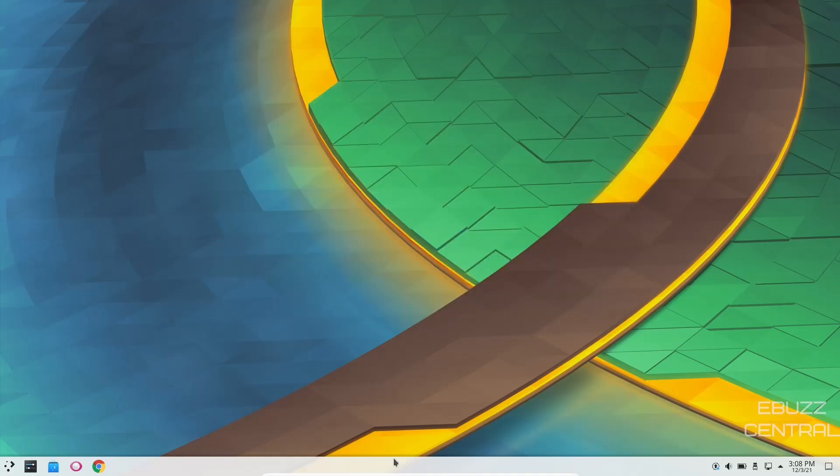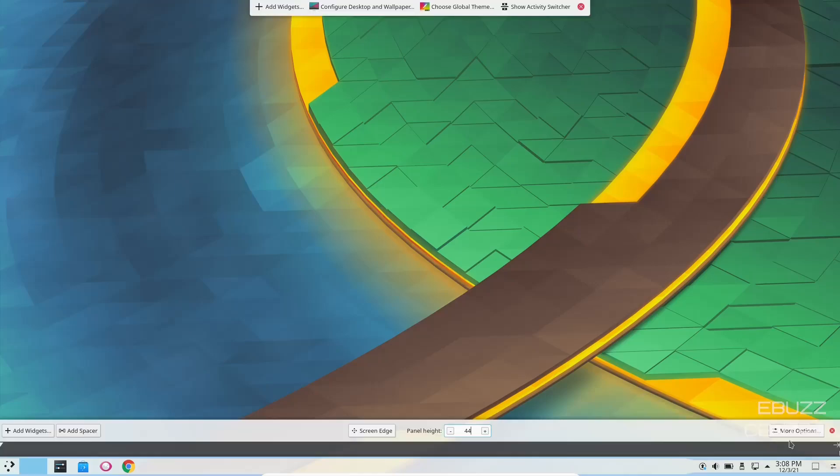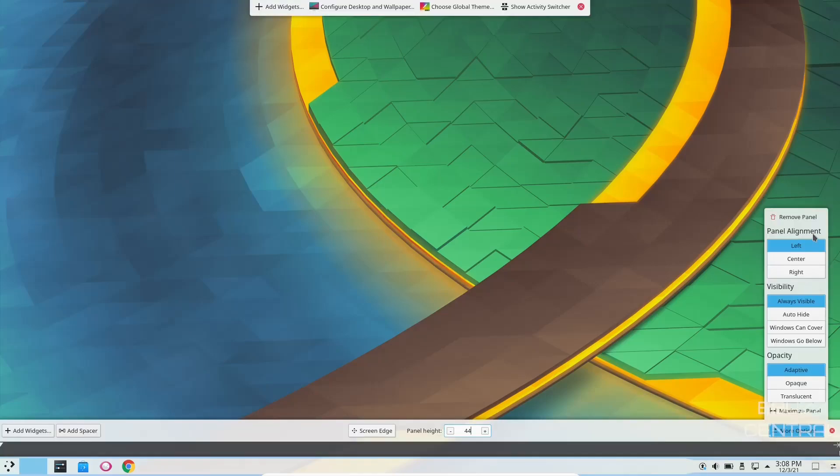So I'm going to go ahead and close out of that, and of course, if you wanted to make any adjustments on your bottom panel, you could just right-click, Edit Panel. Over on the right, you have more options. You can left, center, or right align it, and then your visibility. You could have it always visible, auto-hide, Windows can cover it, Windows can go below it.